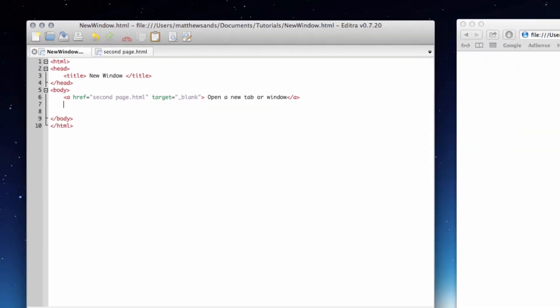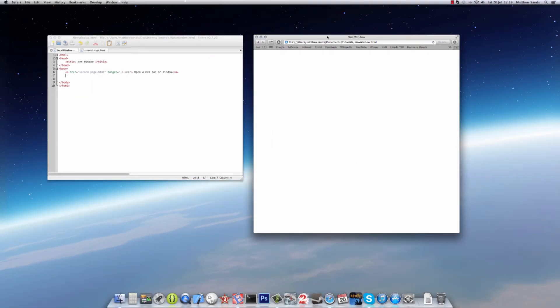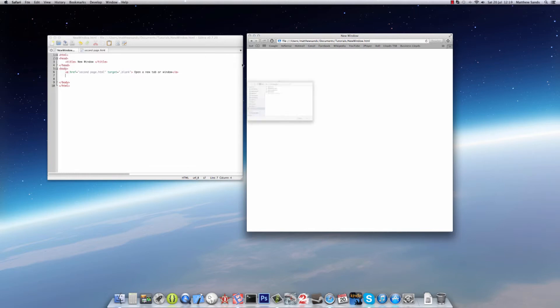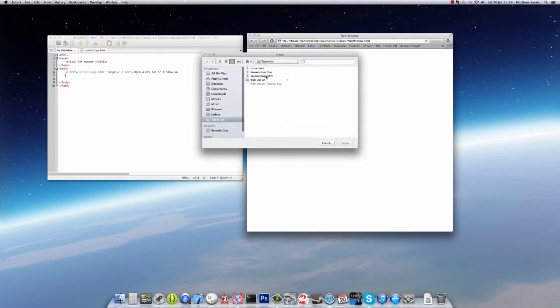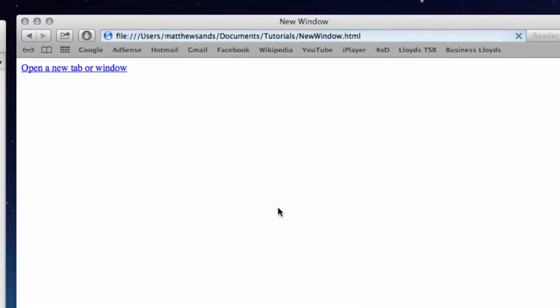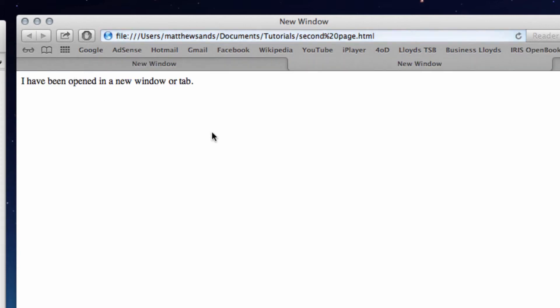So let's go to our webpage. Let's open it up, so File, Open File, newwindow.html. And then we've got a link here to a new tab or window. So we click on that.